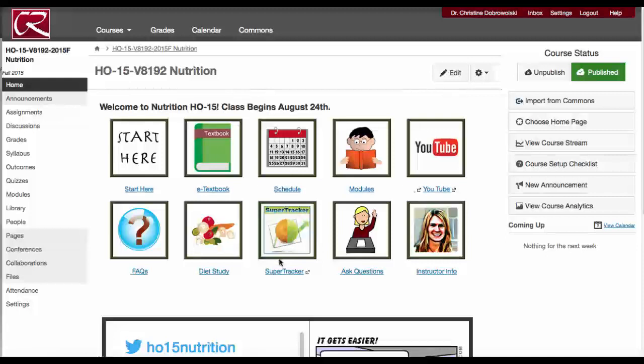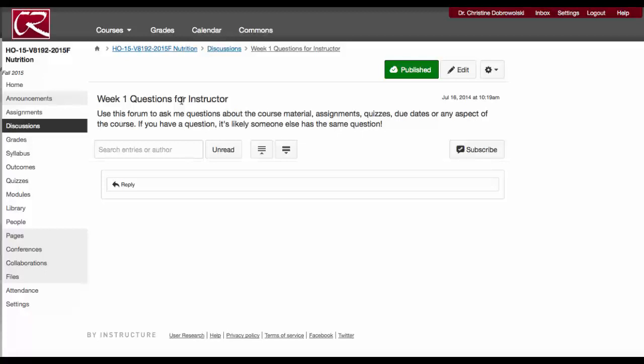You can always access SuperTracker. You'll be using this frequently throughout the semester. This Ask Questions icon will bring you to the Week 1 Weekly Questions for Instructor, and I'll be changing this each week because there's usually a lot of questions. If you have questions, it wouldn't hurt to go here to see if somebody has asked your same question already.